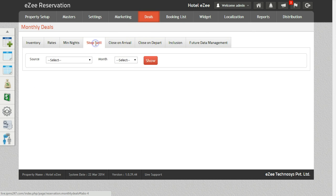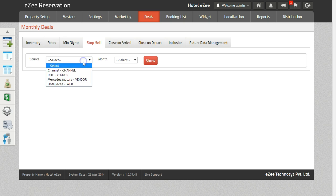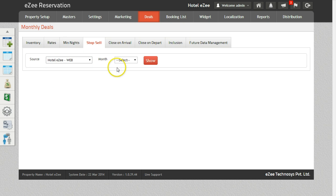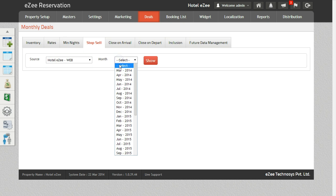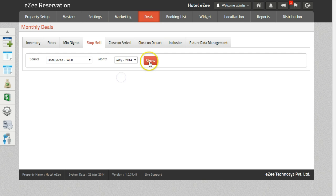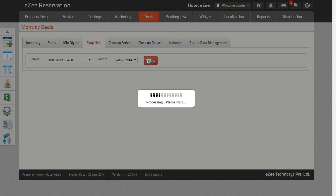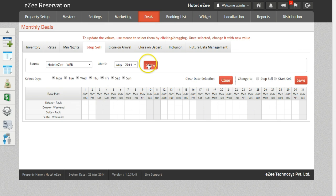Select the source as Web. Select the month for which you want to stop sale the inventory. Once you do that, click on the Show button to get the inventory for the selected criteria.